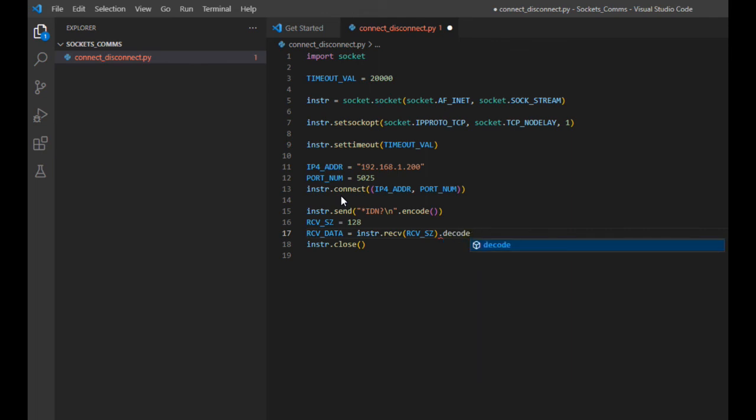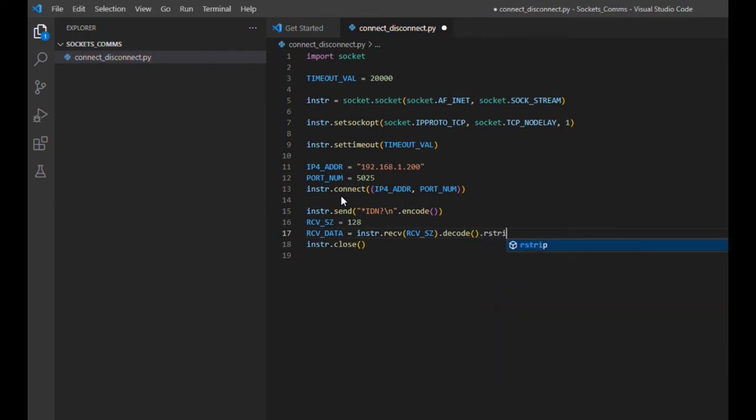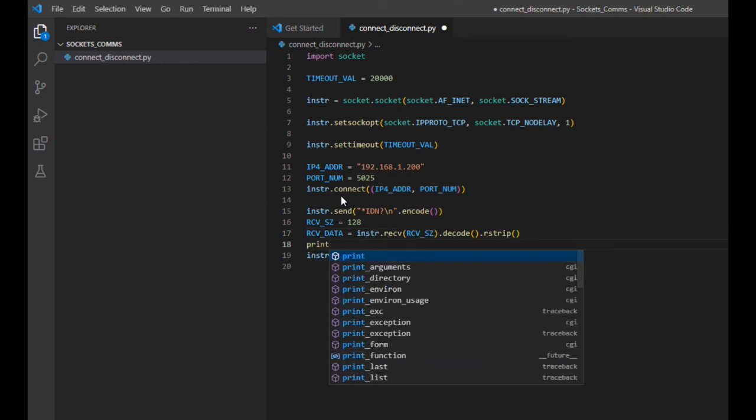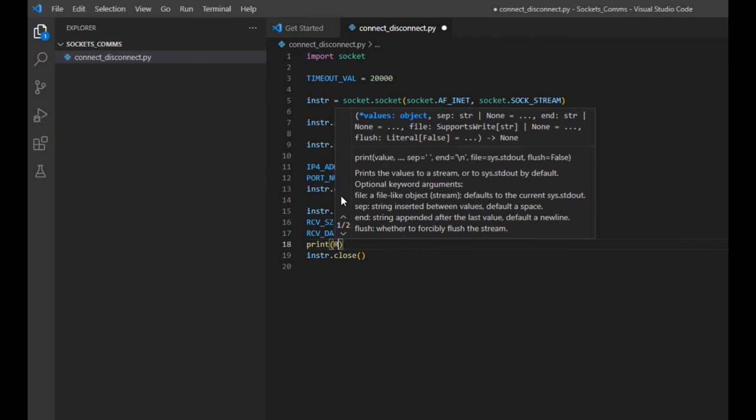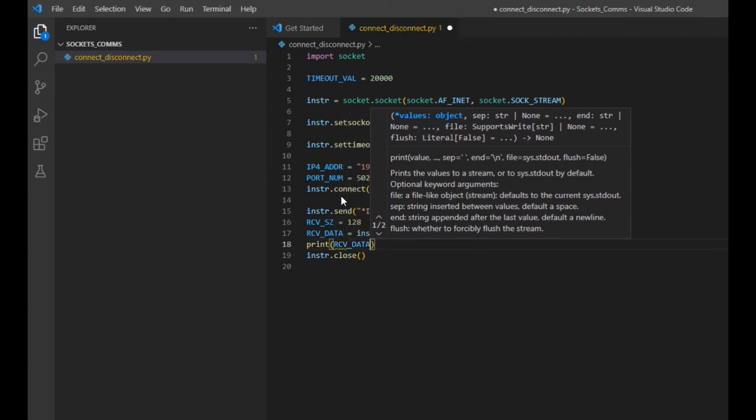Note that we'll also need to use the decode Python method to ensure the incoming data is formatted as expected, ideally being in the UTF format. This last call to the rstrip method is just to ensure that we're removing the carriage return that is part of the return string. To verify the response from our instrument, let's echo the receive data variable to the user with the print method.